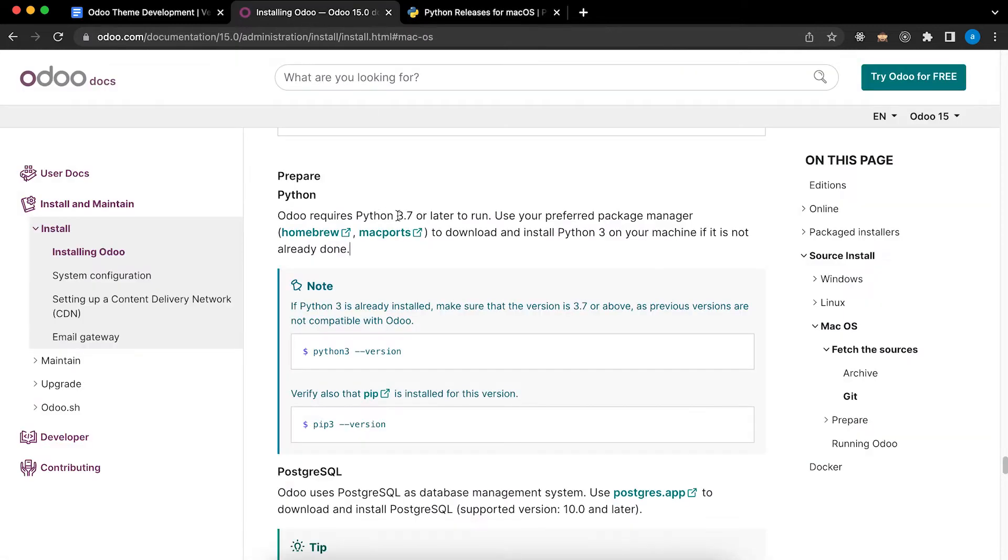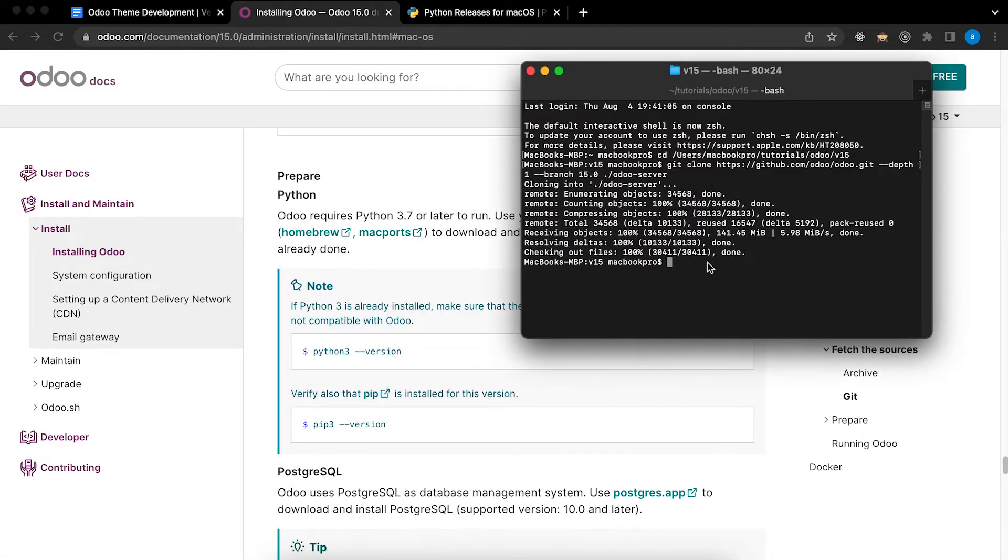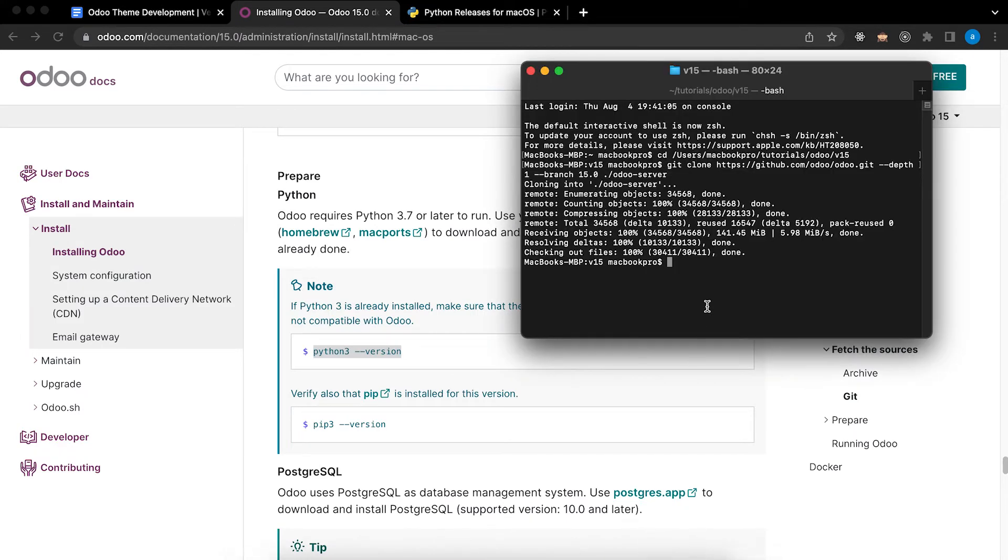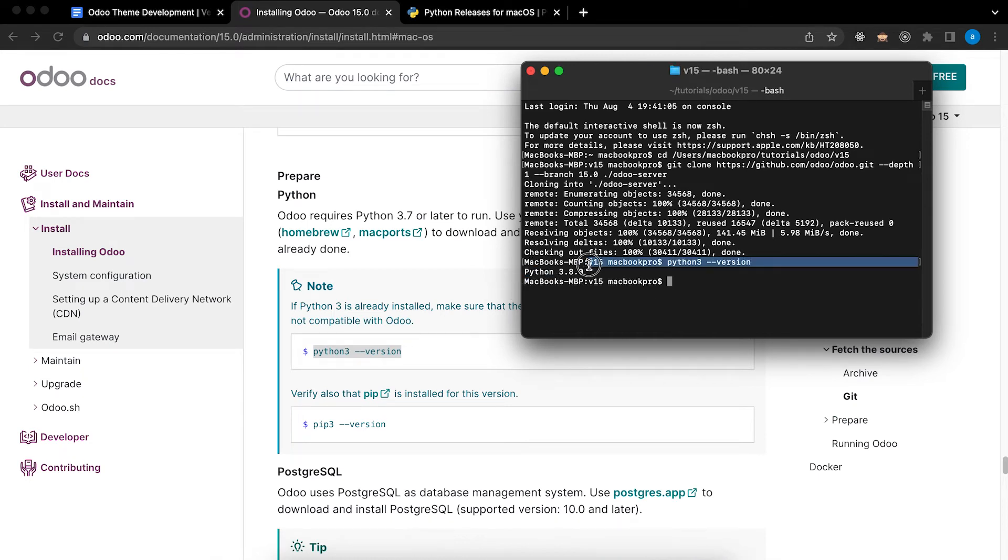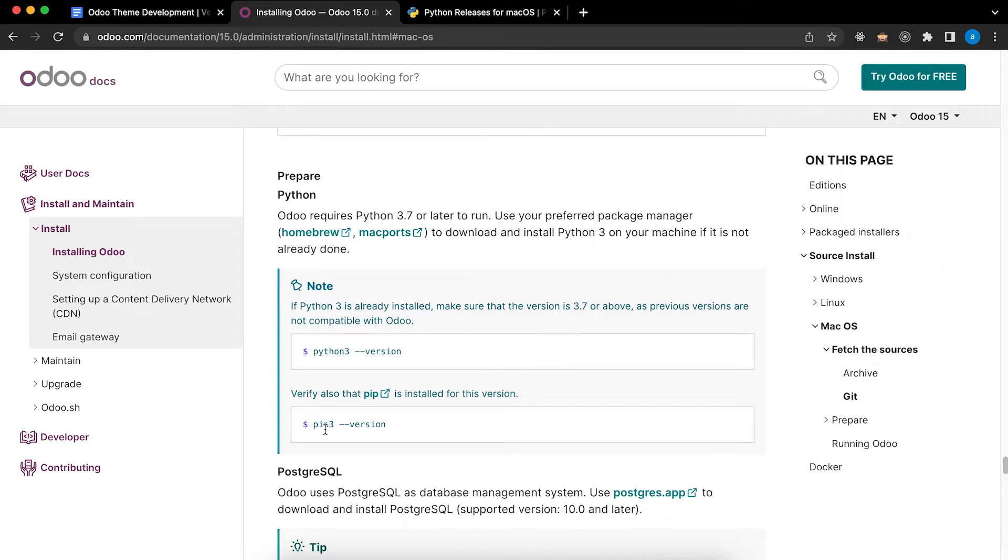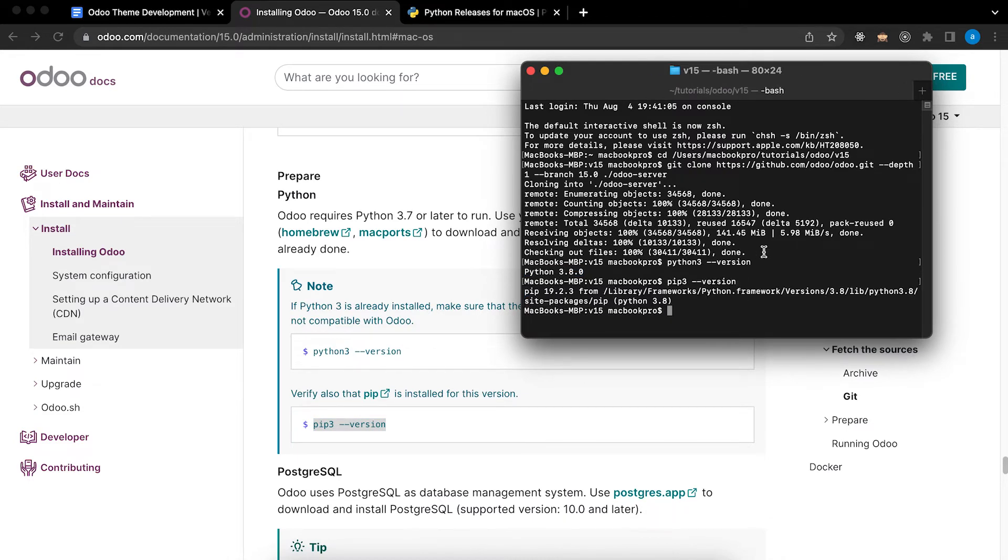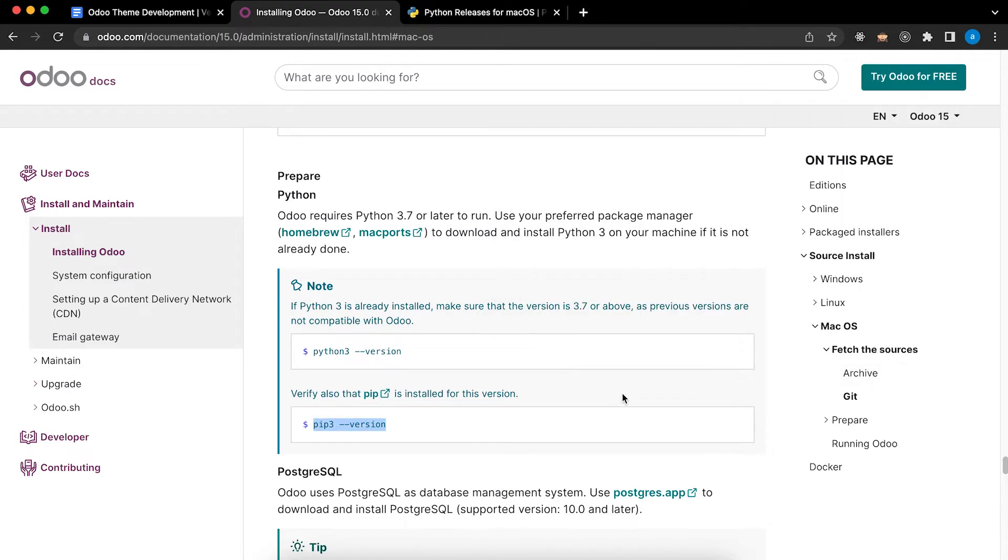The requirement is it should be Python 3.7 or later. I have already done that so all I need to do is to check my Python version. As you can see I am using Python 3.8. You can also check your pip3 version. Copy and paste. So I am using pip 19.2.3.